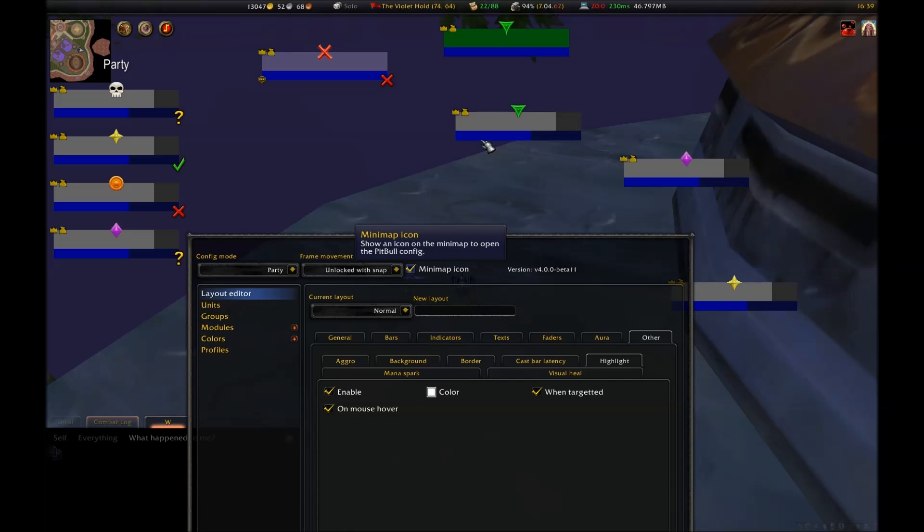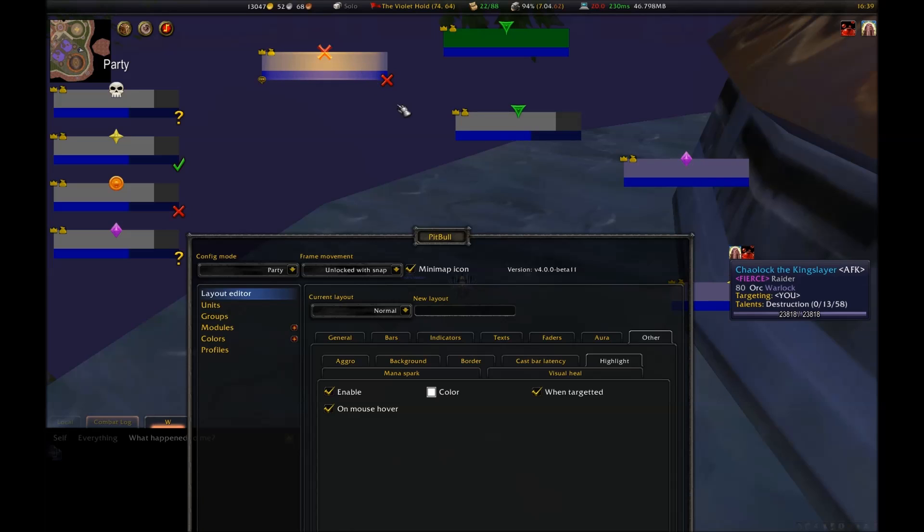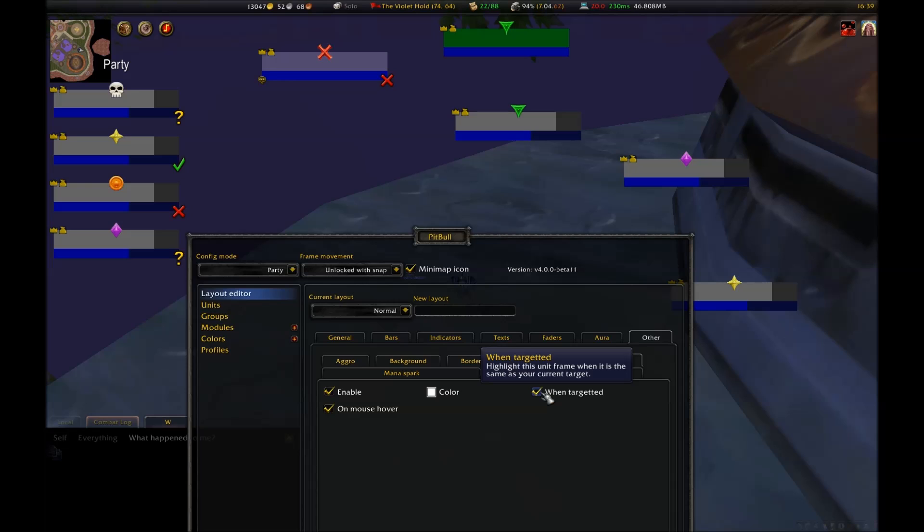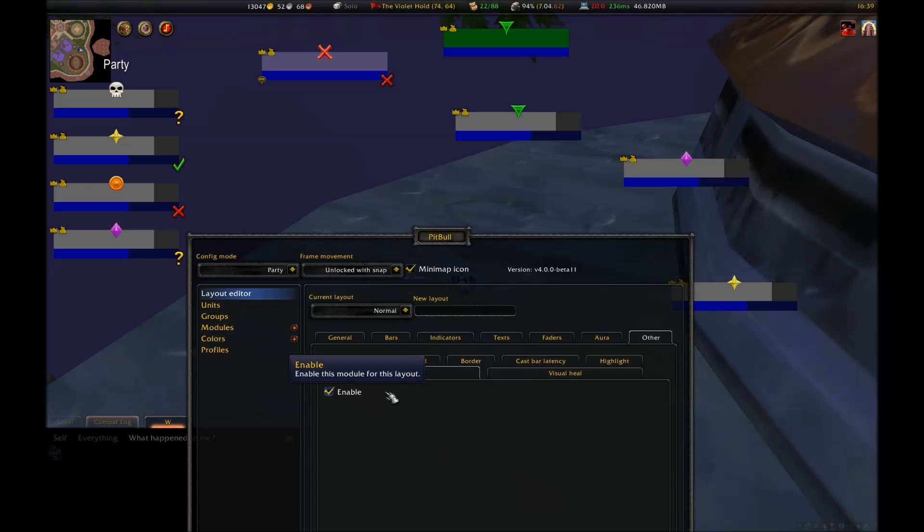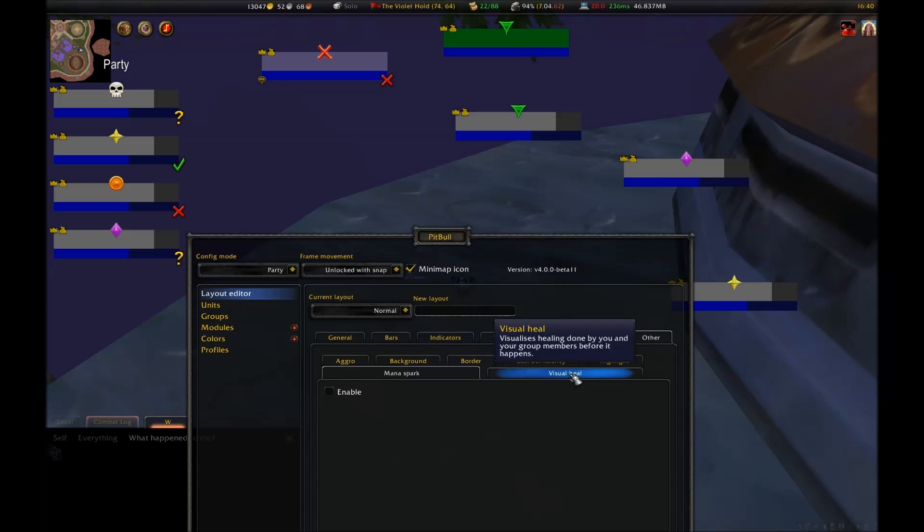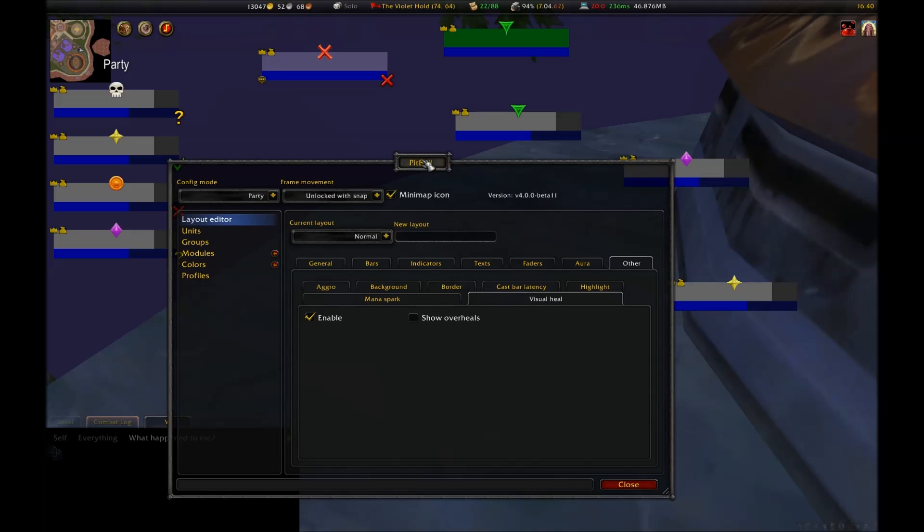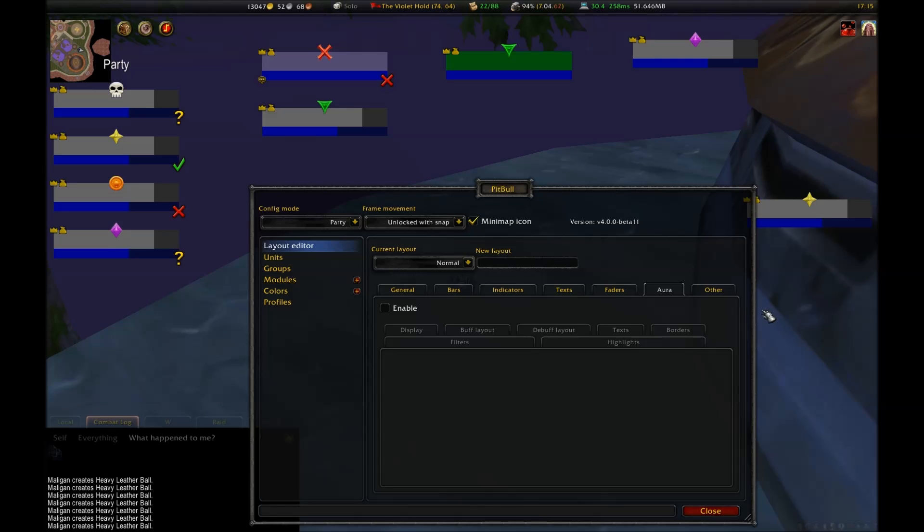Highlight will make your frame glow whenever you either target it or mouse over it. This is automatically disabled for your target frame, except mouse over, since obviously your target will necessarily have to be targeted. Mana Spark shows you the 5 second rule for mana regen, and finally, Visual Heal lets you see incoming heals on your health bar. I uncheck the option to show overhealing, fail to do so, will cause the bar to be extended way past the edge of your screen whenever a big incoming heal's coming in, and it's really annoying.